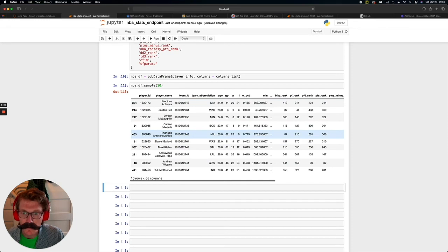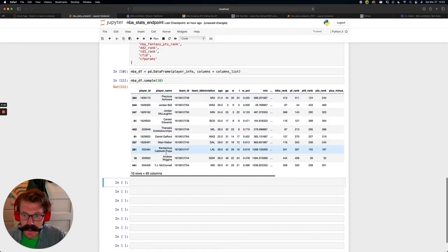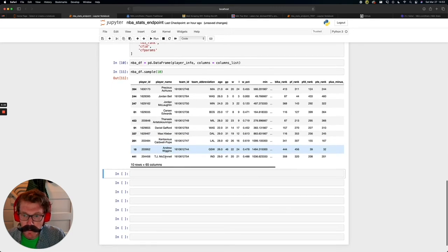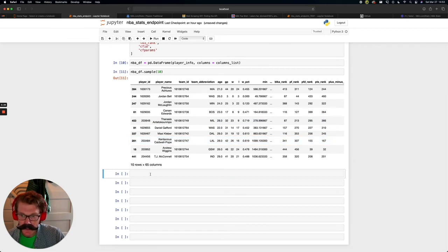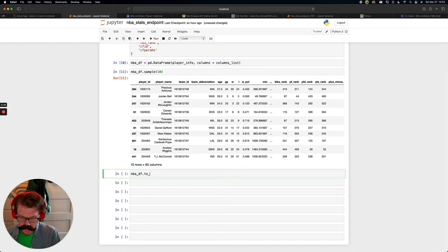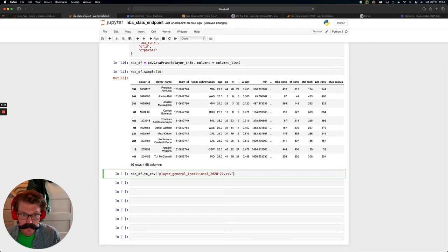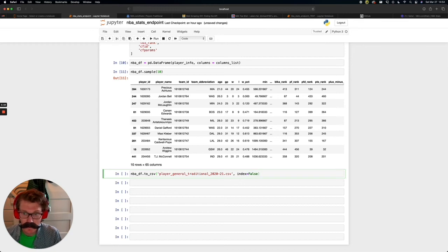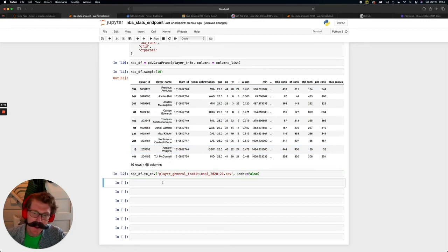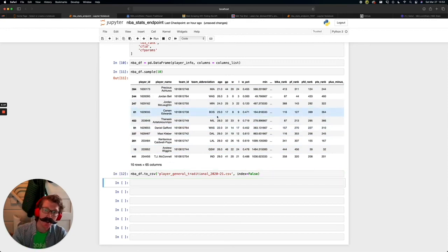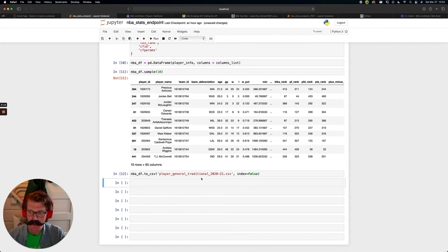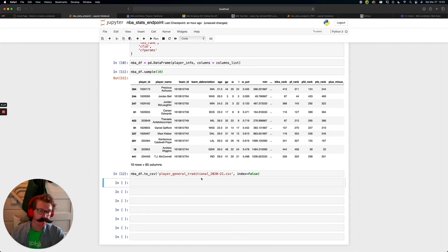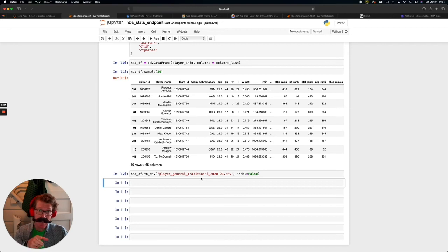And there we have it. Who did we get? Finesis. Precious. My precious. Maxi Kleber, KCP, shout out. Maple Jordan and TJ McConnell. I love when you sample and you just get random players. And basically what we can do from here is NBA to CSV. And let's just call it player general traditional the year 2020, 21, CSV. And let's make sure that index is equal to false so we don't include this random row of index. And if we run that, we now have our player 2020, 2021 totals traditional data in a CSV for us to use. Now, if that's all you want, feel free to stop here. Maybe give me a thumbs up. But we have a bonus section coming up. And if you want to learn that, stay tuned.